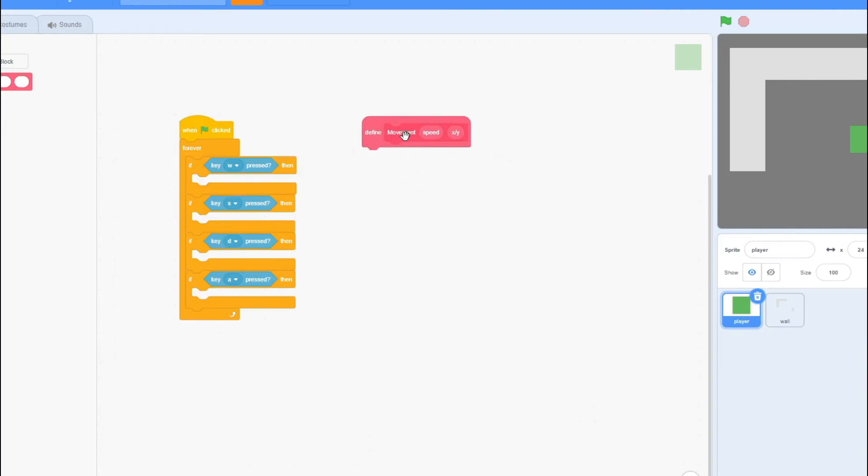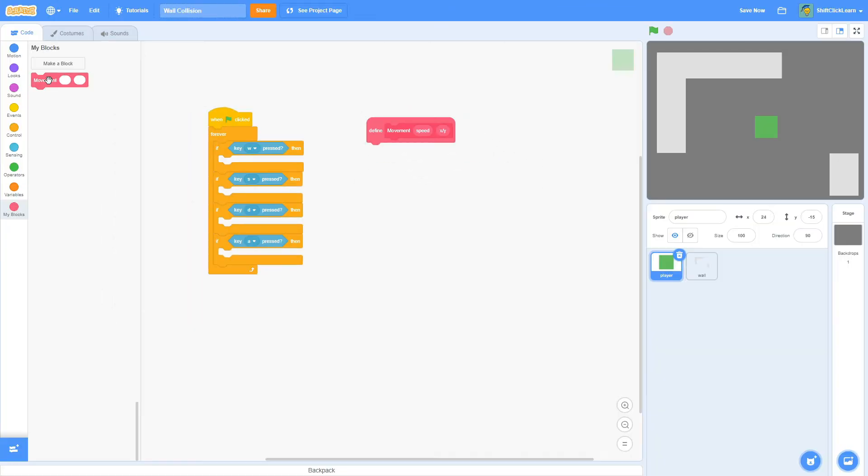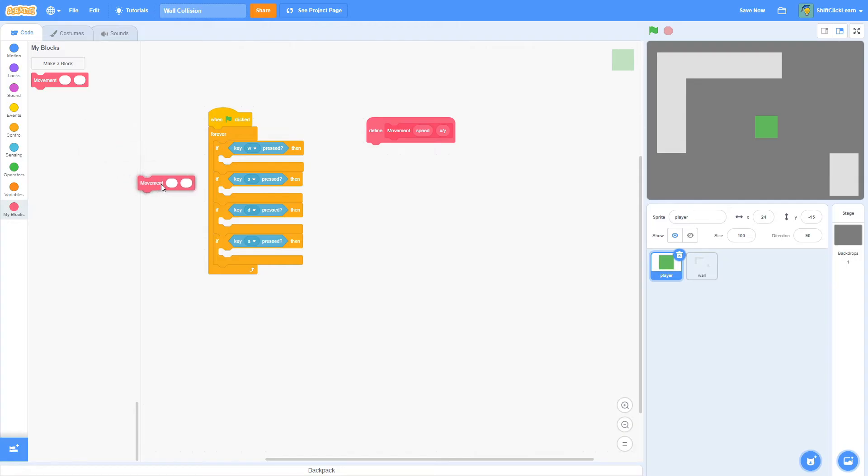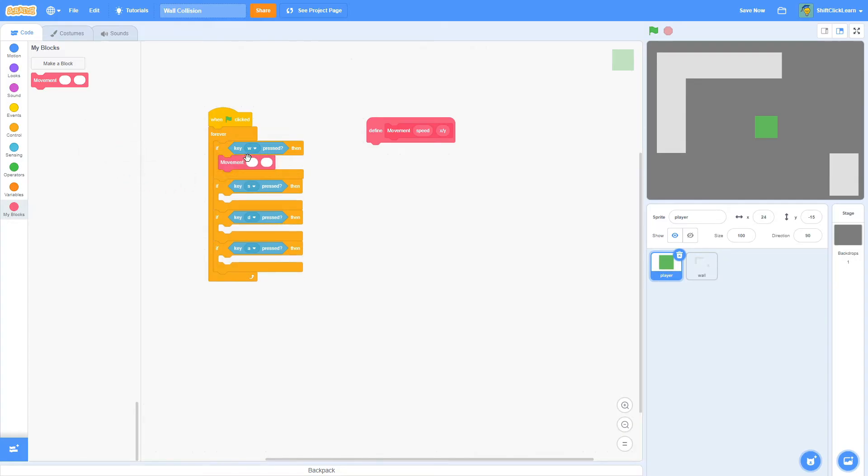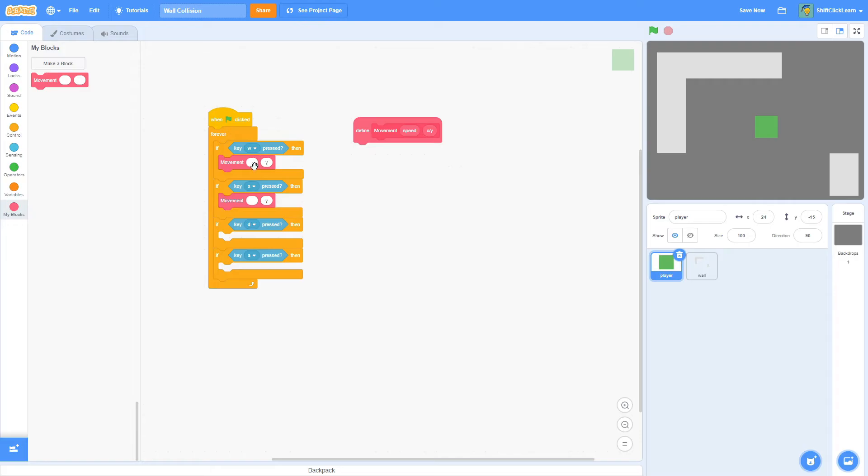Then I'm going to pull this defined movement block over to the right so I can see it. And I want to go ahead and pull out a movement in the W key. So if you think about it, W and S are both going to be Y. So we're going to put Y in the second block there. So that way our code here knows that we're moving on the Y axis.